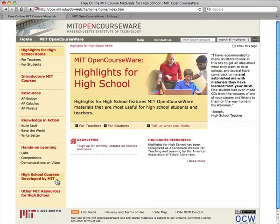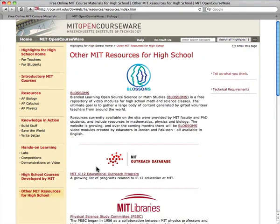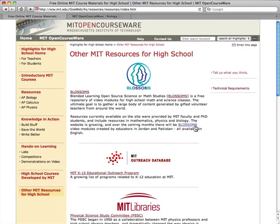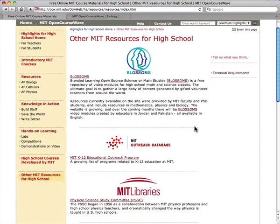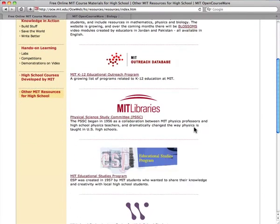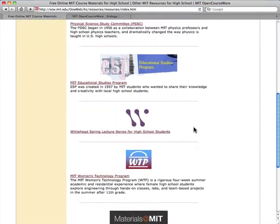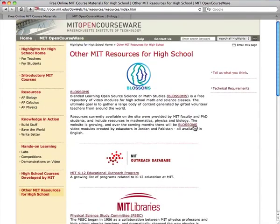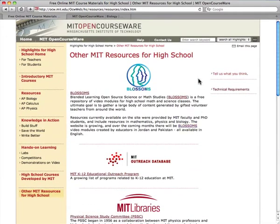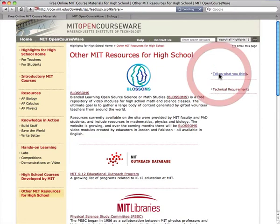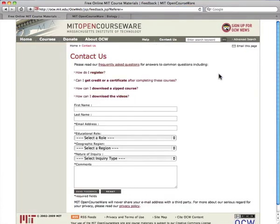Finally, this section contains links to other programs and activities at MIT for high school students and teachers. We hope you have enjoyed this tour and that you find the materials useful. Please feel free to email with questions and comments by clicking on 'Tell Us What You Think,' found on every page.